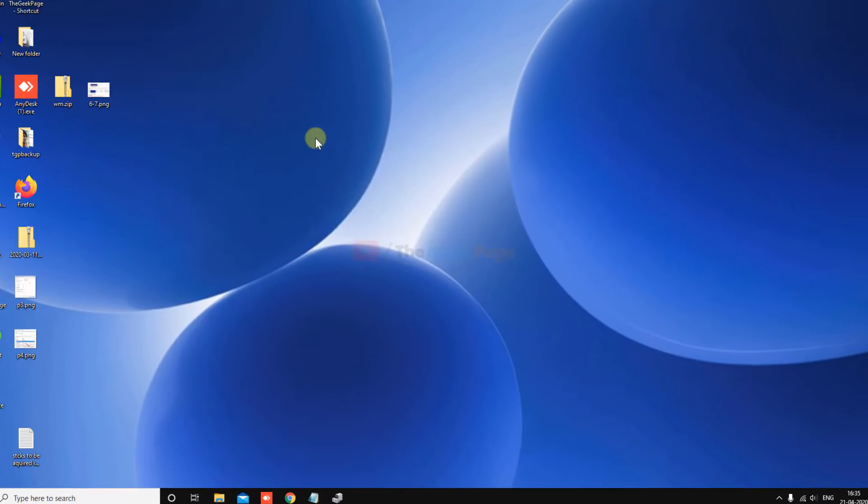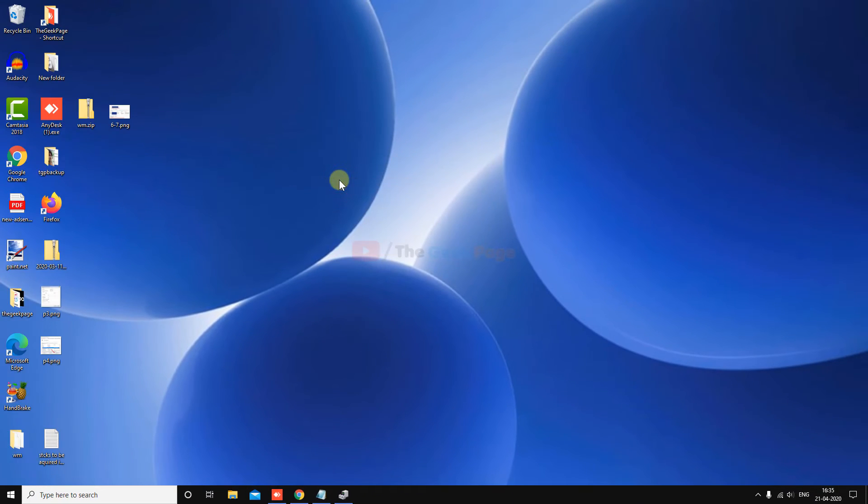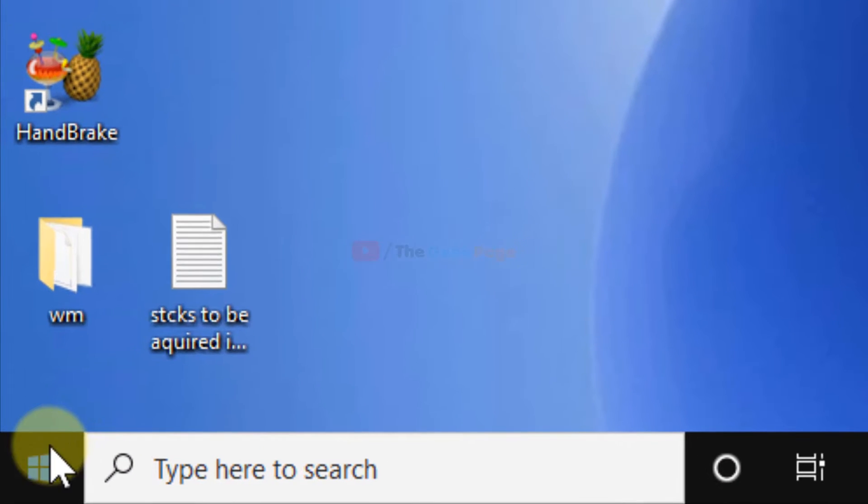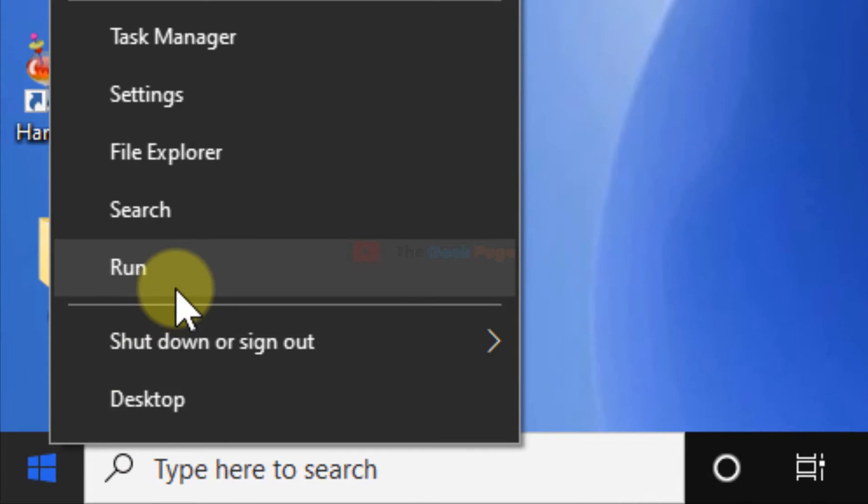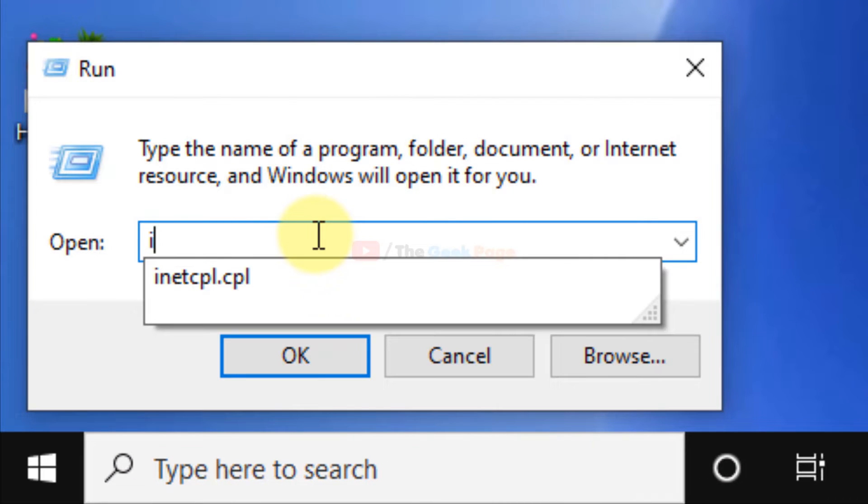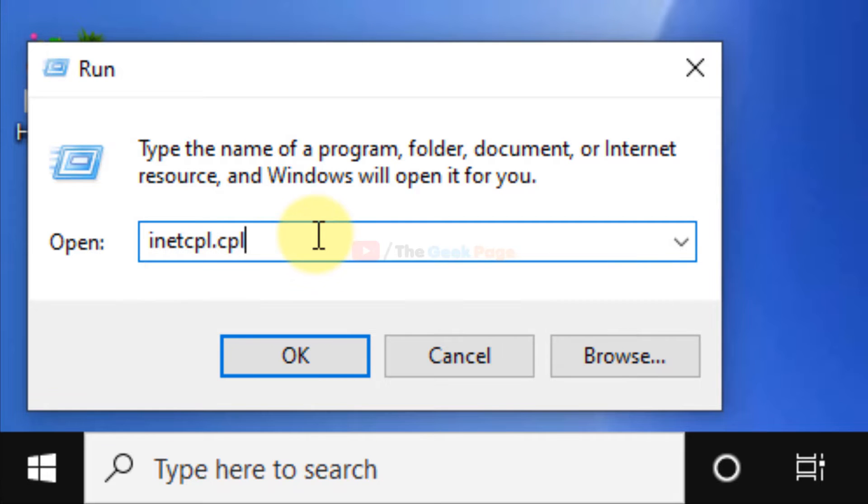This also fixes the problem in many cases. If this also does not fix your problem, there is one more method which you can do. Just right-click and click on Run, and now type again inetcpl.cpl. Now click on OK.